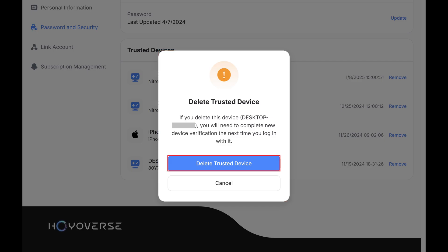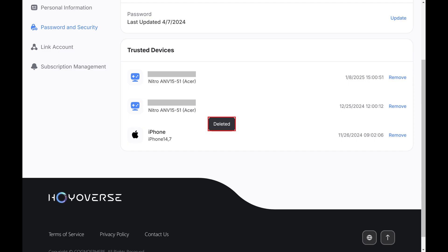Step 5. Click Delete Trusted Device. That device will be removed immediately.